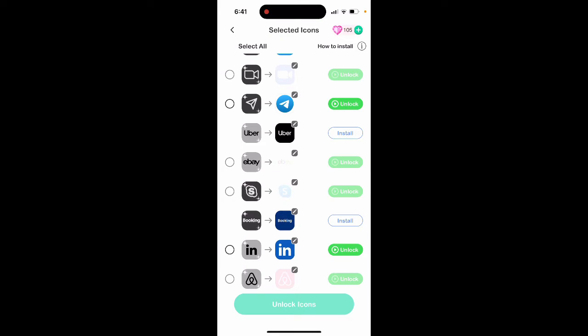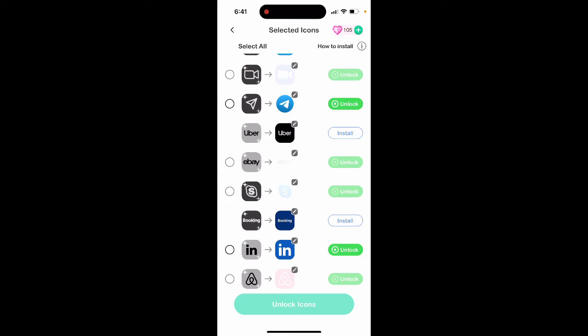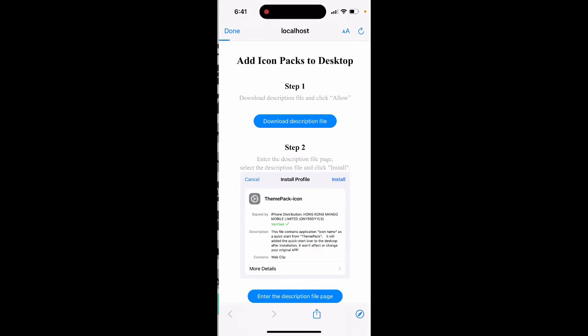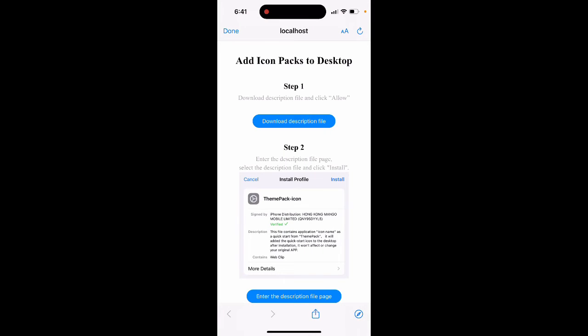So finally, after you watch this very long and annoying ad, unfortunately again, in a free version, you will need to do it for each icon separately. So if you need to install like at least 10, 20 icons, consider upgrading to pro. It's just not worth your time because each ad is like almost 40 seconds or something like that, even more. But then you can just tap install and then what will happen, you will need to install the configuration profile.